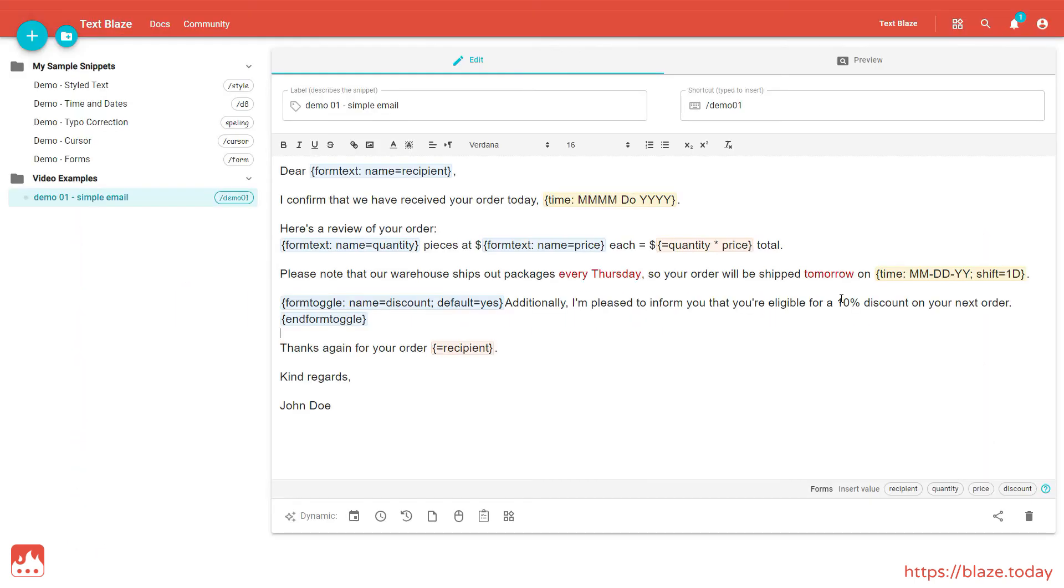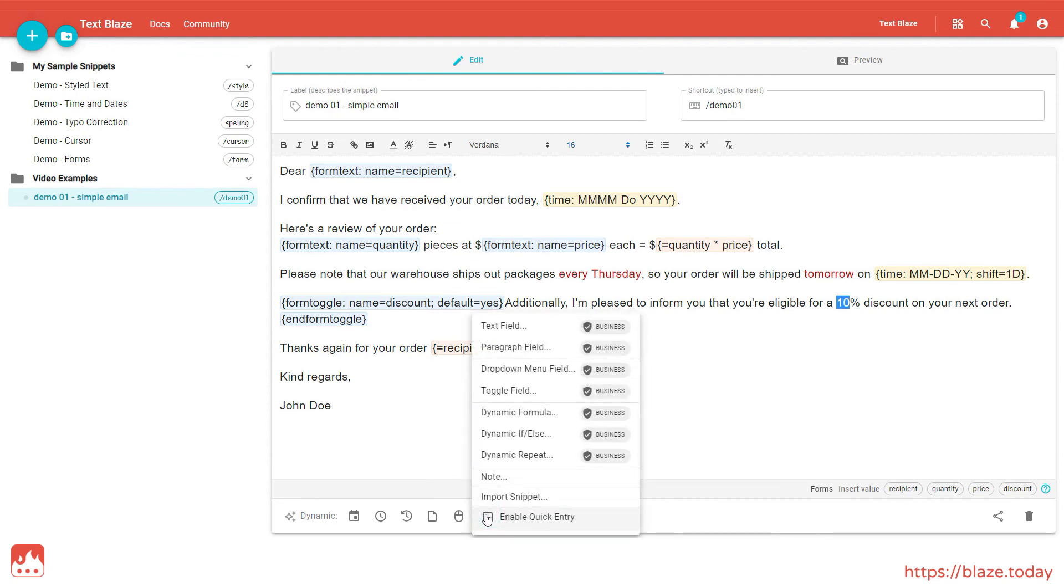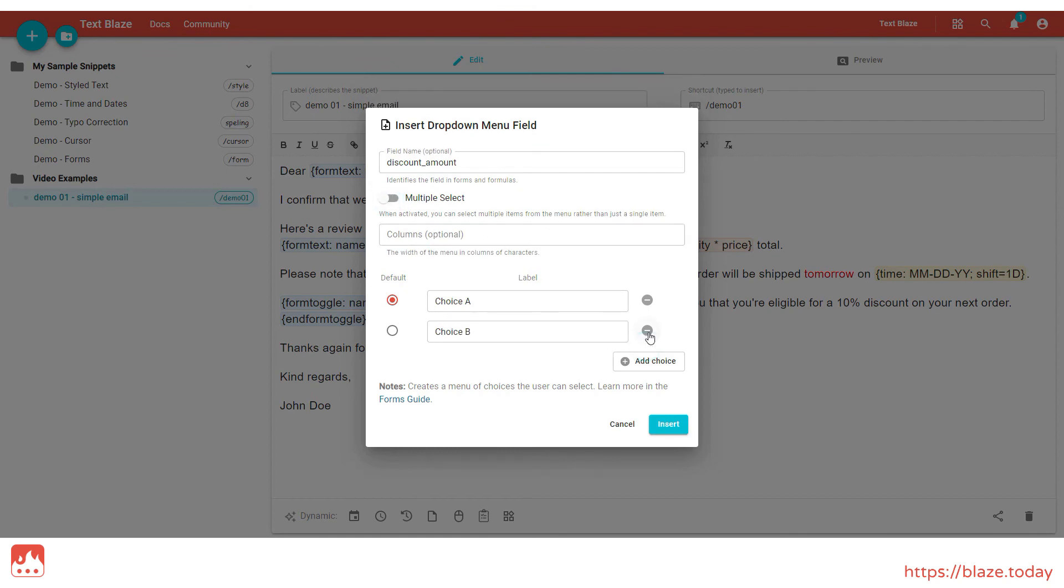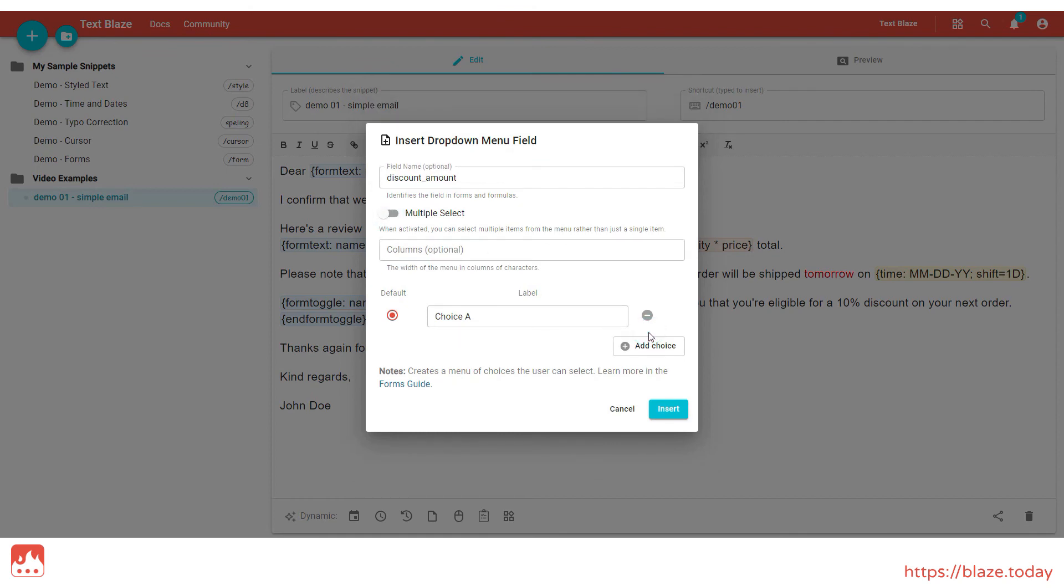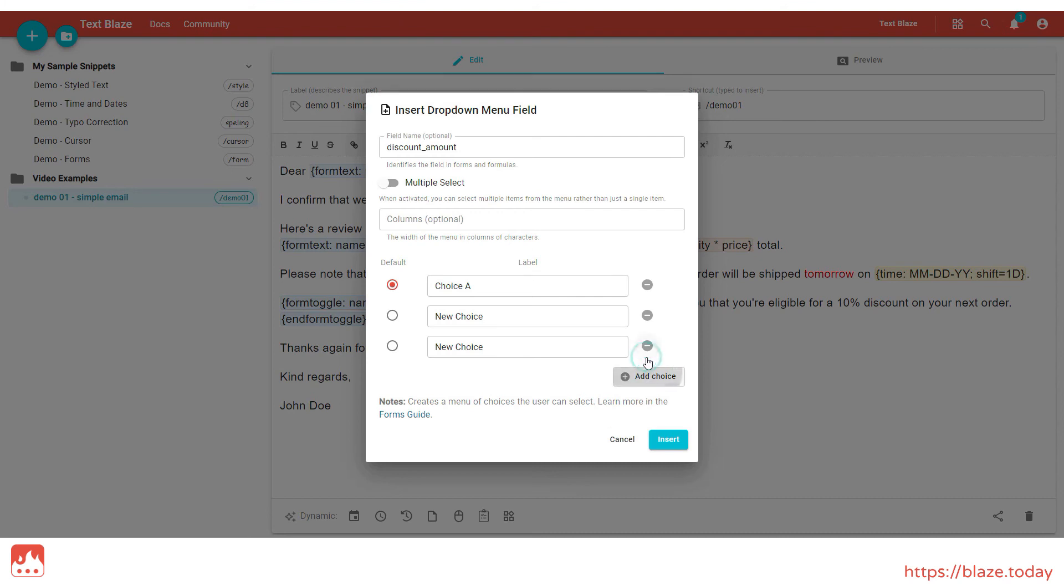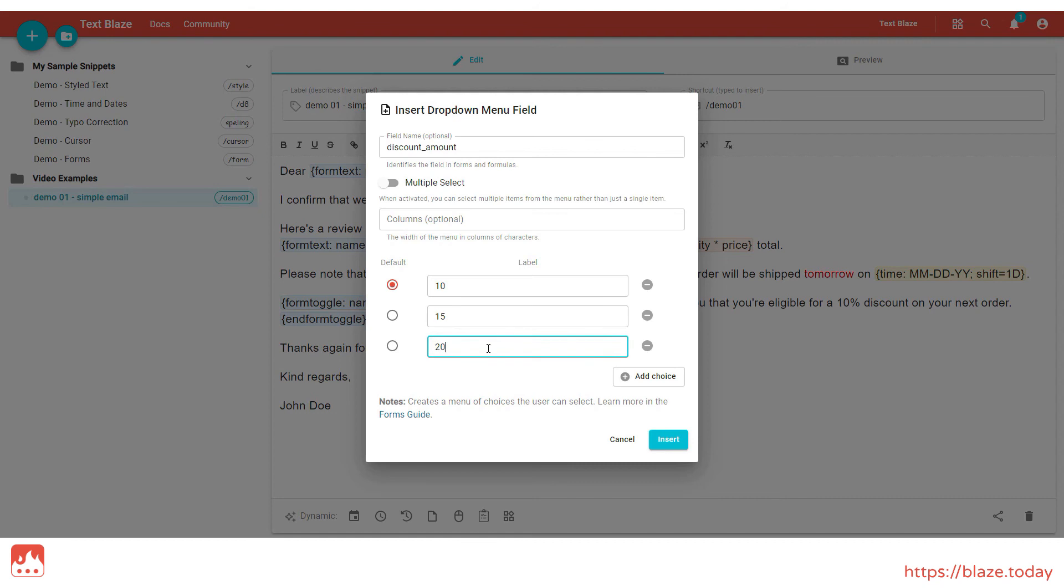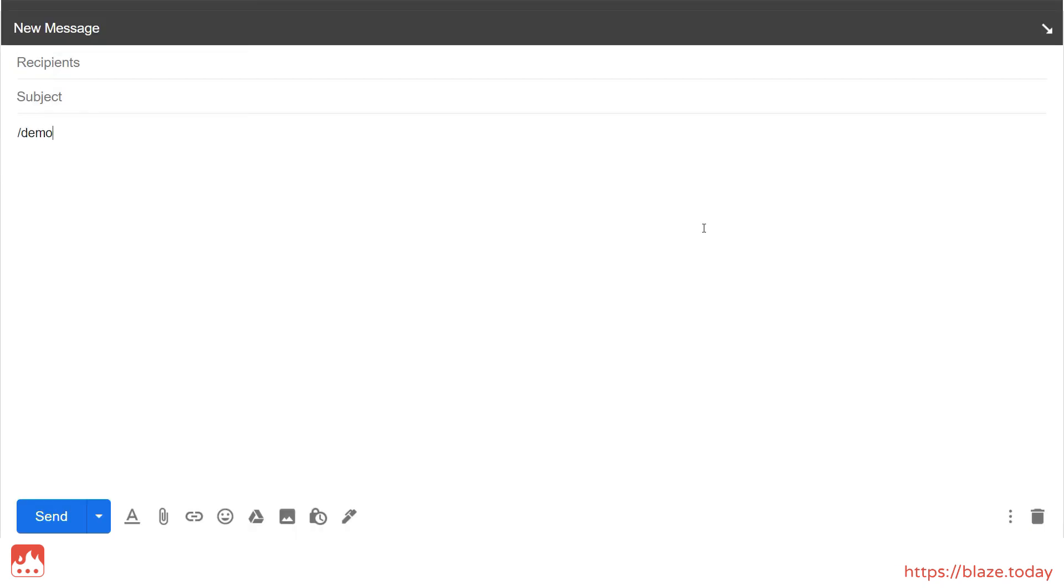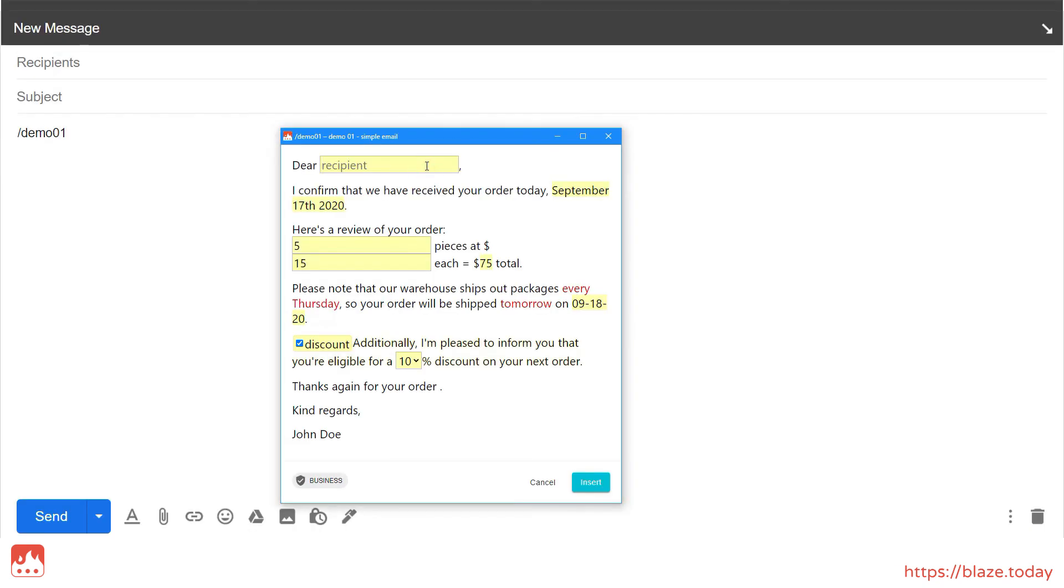I can also add the option to offer different discount amounts. For this, we can use a drop-down menu field, also found in the Forms and Dynamic Content menu. You can set your drop-down menu to accept one or multiple options as required. And, you can add or remove the number of options here. The text for the various options goes in these fields. Here's what it looks like in action.